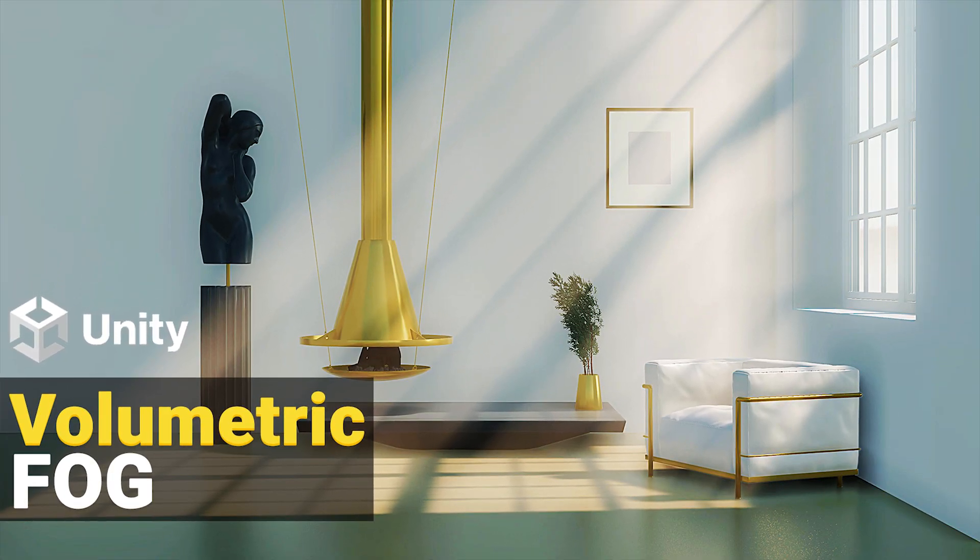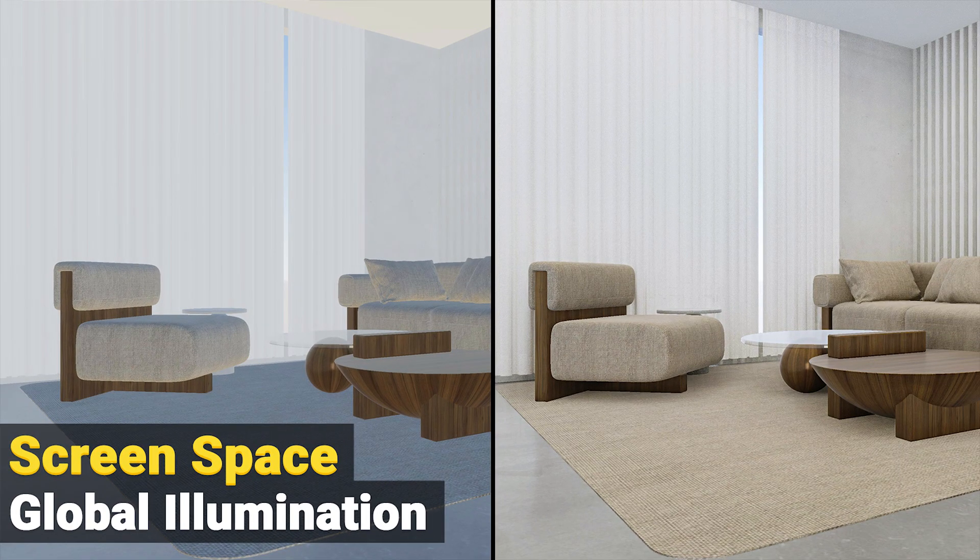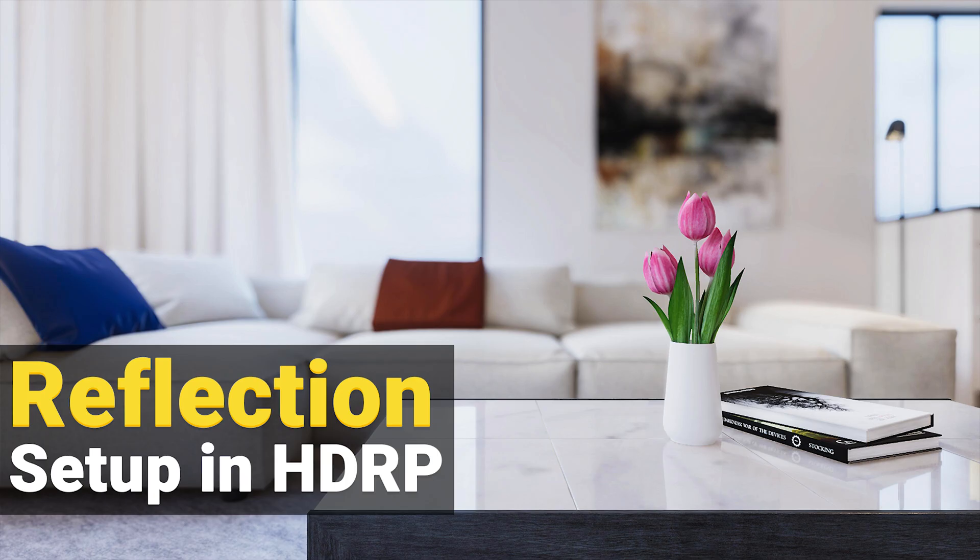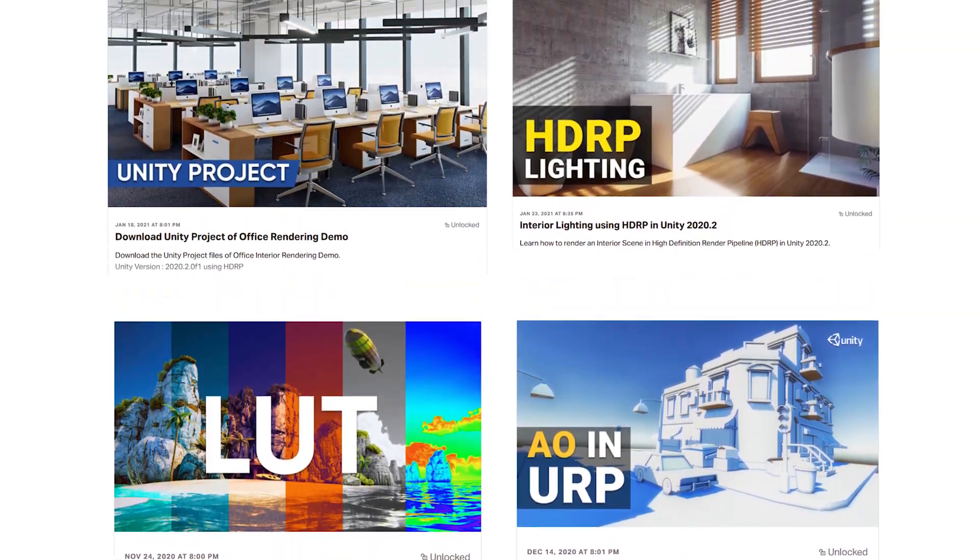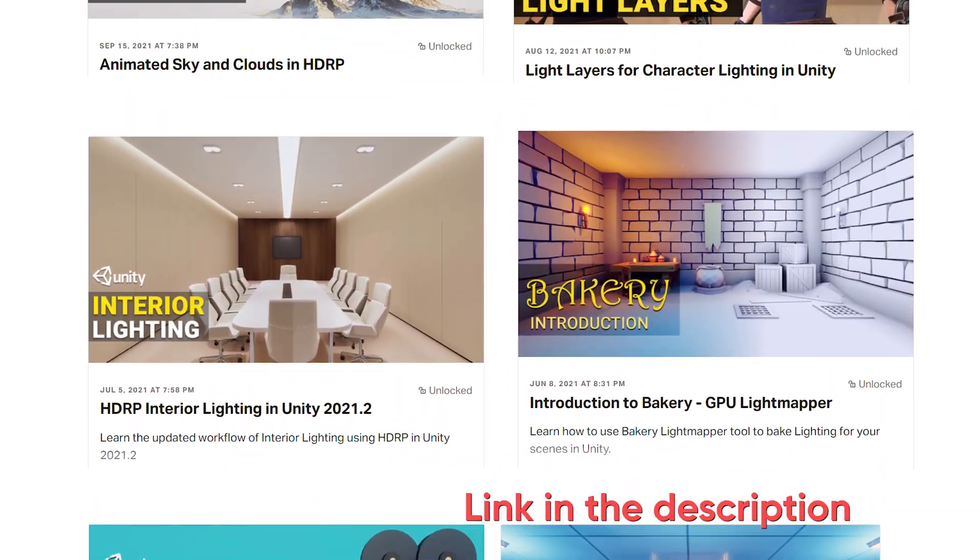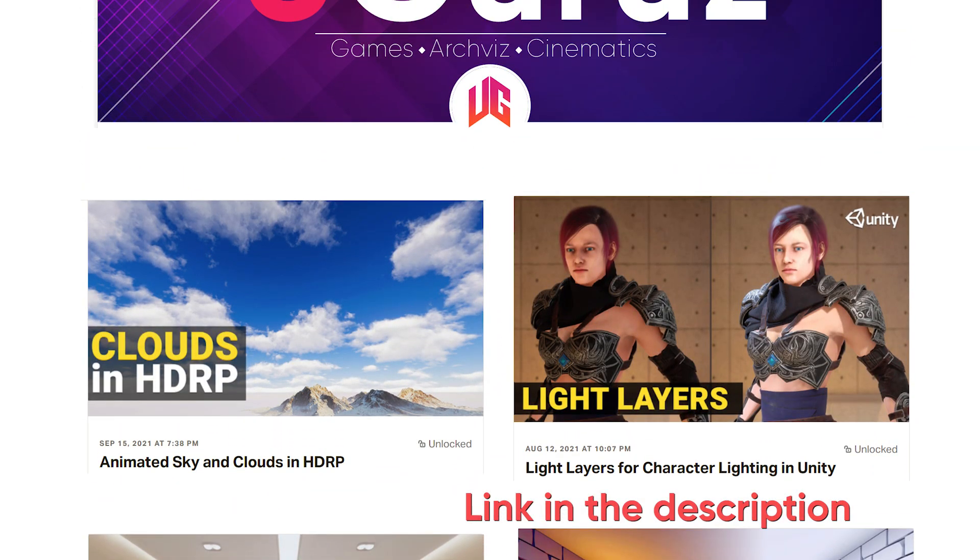If you are looking for more advanced tutorials about lighting and rendering in Unity, then please give a visit to my Patreon page. Link is given in the description.